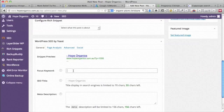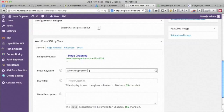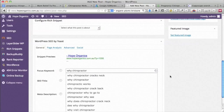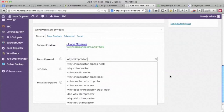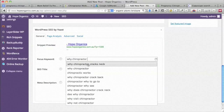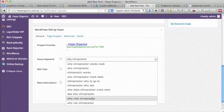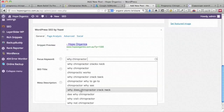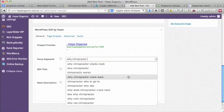Going back to the chiropractor idea — if we want to write a blog post, let's put in 'why chiropractor' and see if it comes up with any questions. Here we go: 'why chiropractor cracks necks', 'why does chiropractor crack neck'. It's interesting because this is probably based on how people typed it in the past. When people are speaking — which is becoming more and more common — they're probably going to say 'why does my chiropractor crack my neck'.